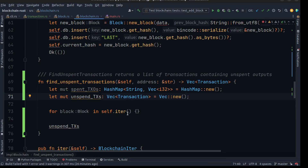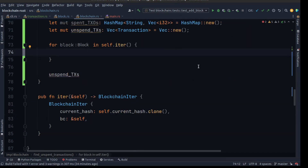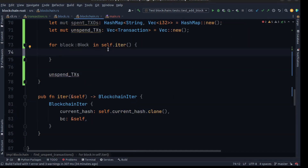We also create a vector of transactions to add all unspent transactions. Then we use the iterator to walk through the entire blockchain, add the block, and get the first block. Then we need to use another for loop to walk through every transaction from the block.